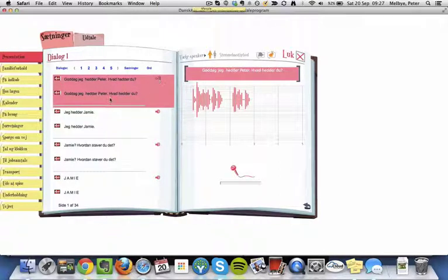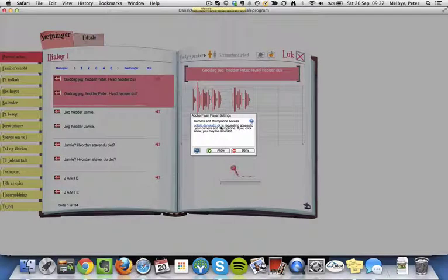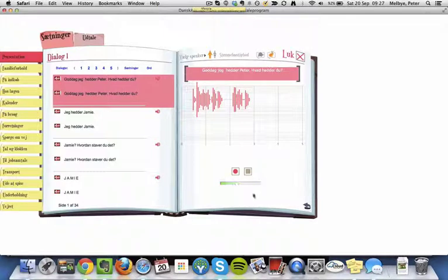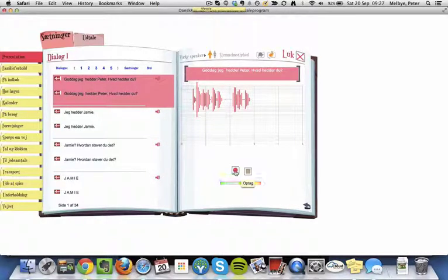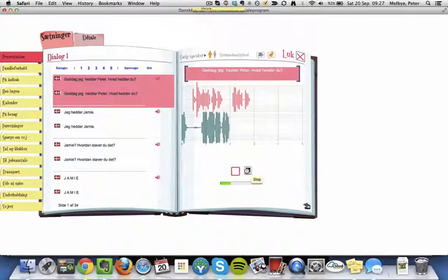And then you can record your own by clicking down here, and it allows you to allow your flash player to work in here. And then what you do is you press this to record. 'Goddag, jeg hedder Peter. Hvad hedder du?'